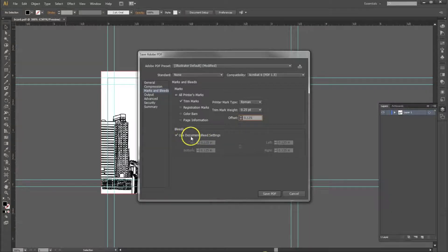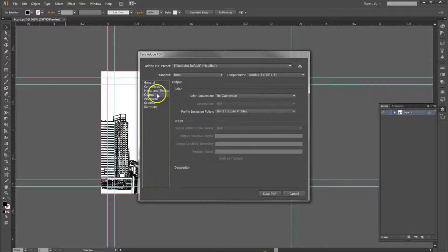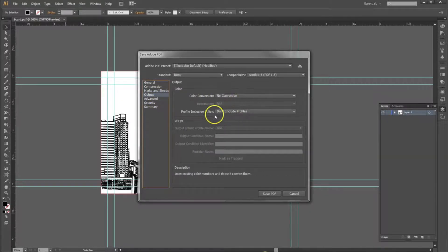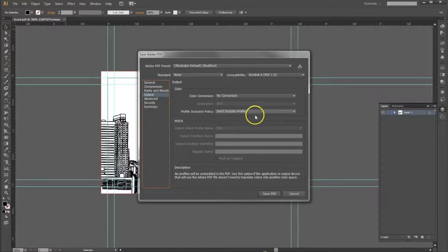Then, use Document Bleed Settings. Make sure this is selected. On the output, make sure there's no color conversion and do not include any of the color profiles.